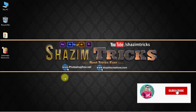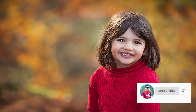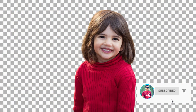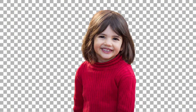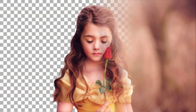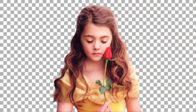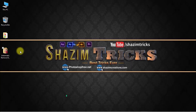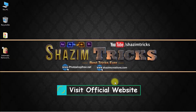Hi, this is Shazim from Shazim Tricks. Today I'm going to show you how to automatically remove any background from an image. You can automatically remove any background from any image using this process. So without any further ado, let's get started.